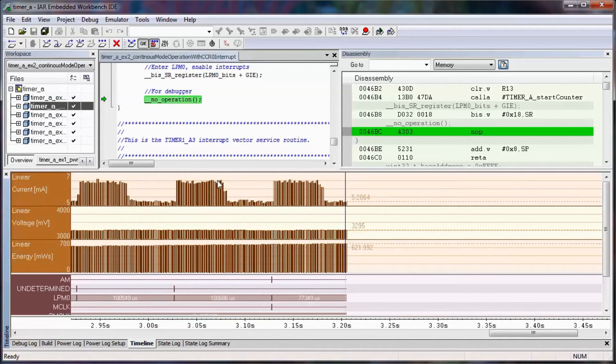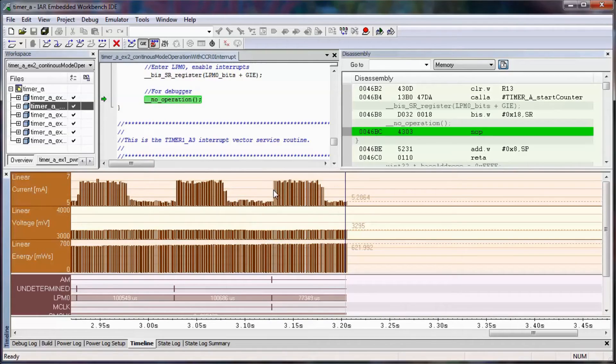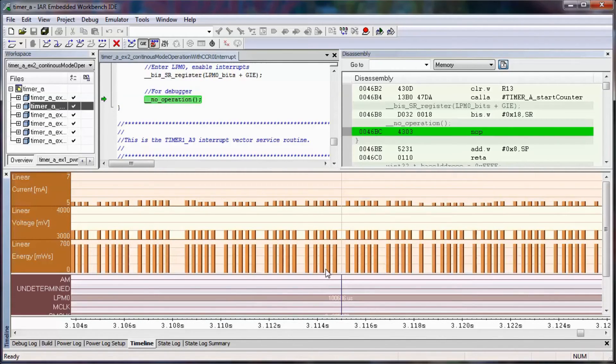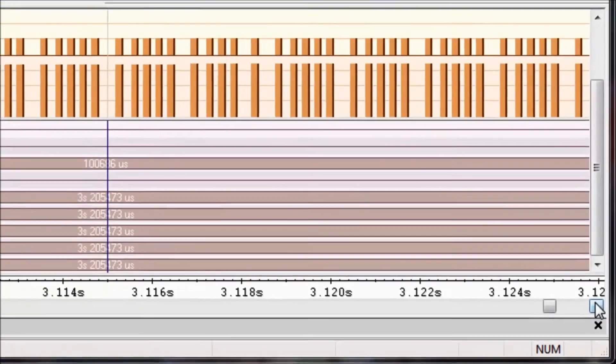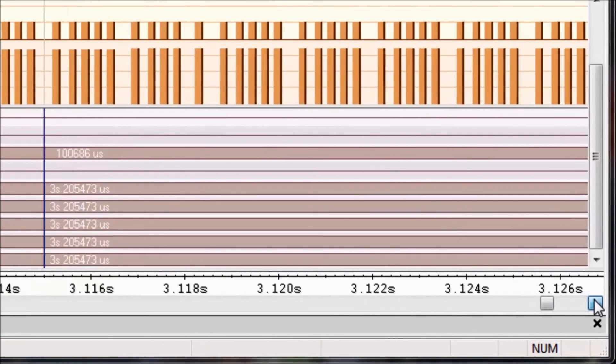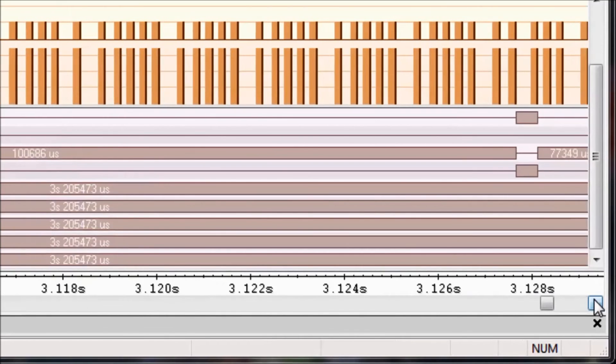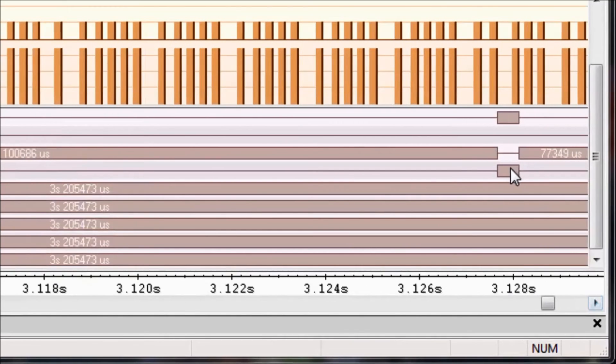As you can see, as the LED turns off, the current consumption also correspondingly drops, and I can also look at the voltage as well as the energy measurement. If I use my plus key to zoom back in, I can take a look at the state chart and see how things are transitioning inside of the state chart.